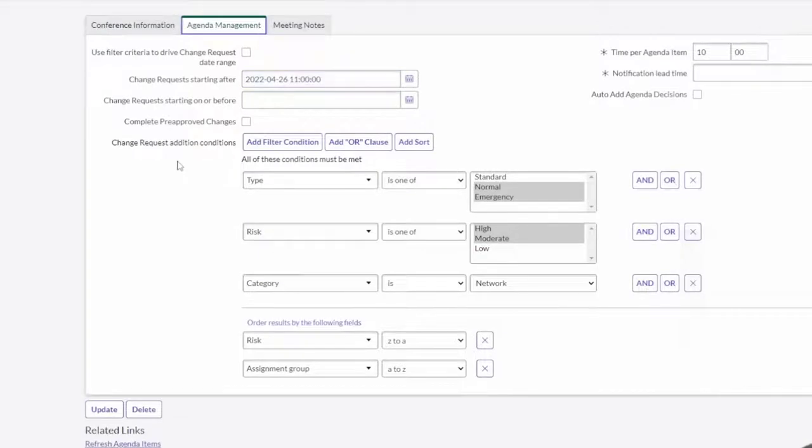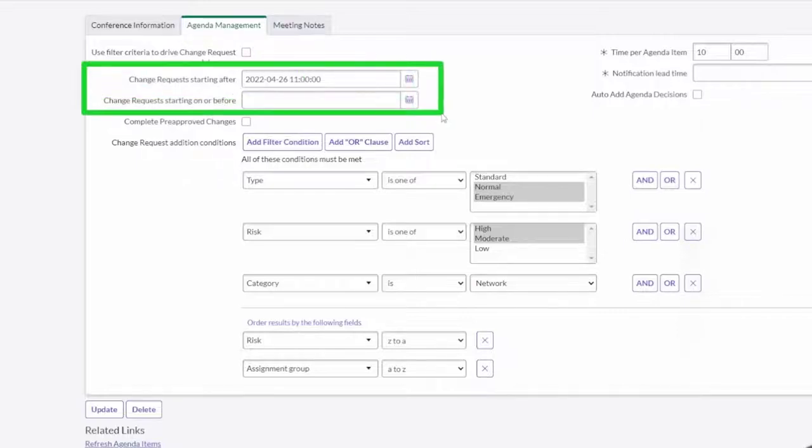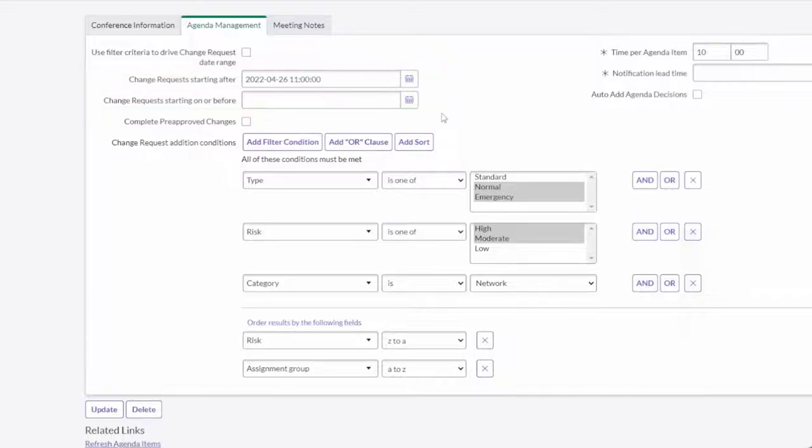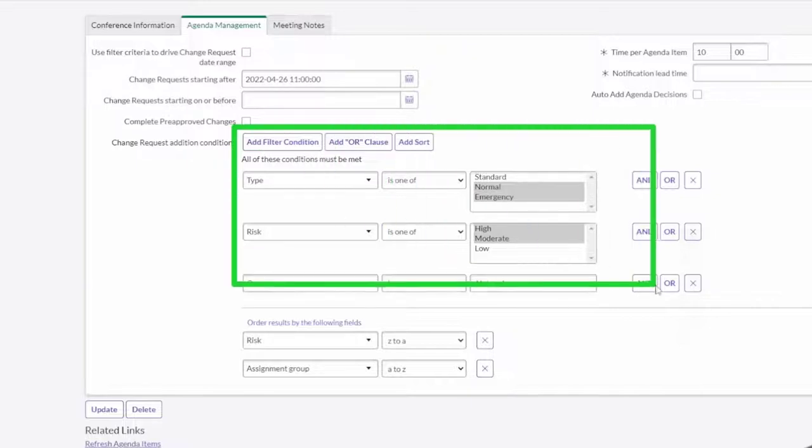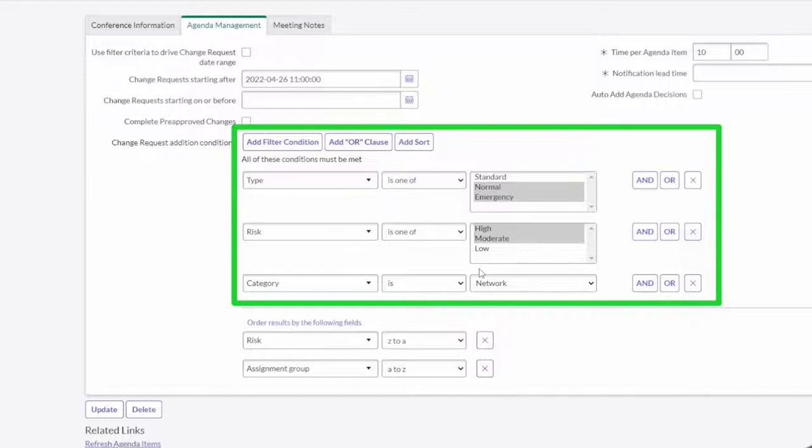And importantly, one of the most powerful features is the ability to manage the agenda. So I'll show you a couple of things that are going on here. First, we can specify a date range for pulling those change requests into our CAB meeting. Second thing is we can set up a condition around which changes that meet that date criteria should come in. In this case I'm pulling in normal and emergency changes, the ones that are high and moderate risk, and the ones where the category is network.